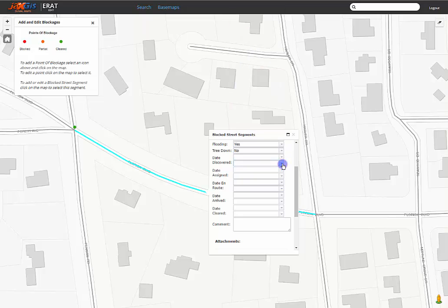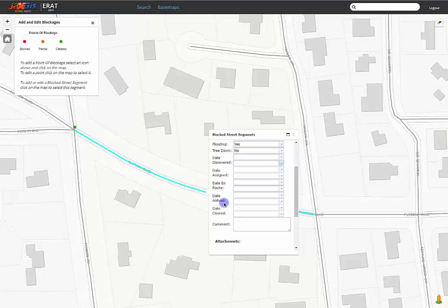From top to bottom, we date and time the fields for when the blockage was discovered by the crew, when the blockage was assigned to the crew for cleanup, when the crew is headed to the blockage to clear, when the crew has arrived at the blockage, and when the blockage was finally cleared.